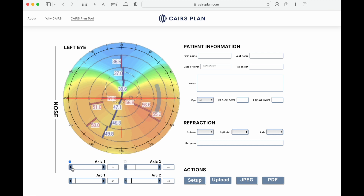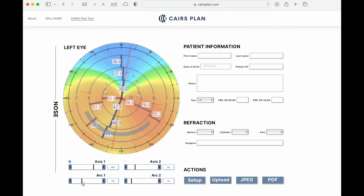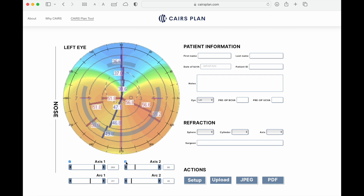By default, only one segment will be visible for your planning. However, if you want to insert two ring segments, simply tick the checkbox above axis 2 and the parameters for your second ring segment can be entered. Segment size can range from 1 degree to 355 degrees. You can manipulate the length and axis of your segments by either using the integrated sliders or manually entering the central axis and length of your arc or arcs in degrees.